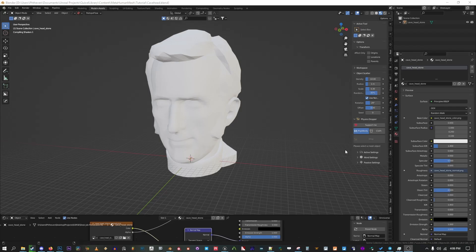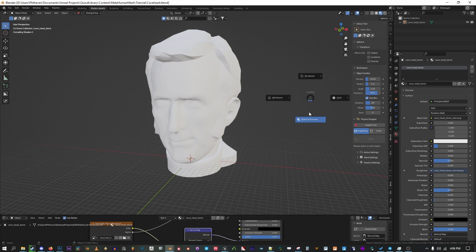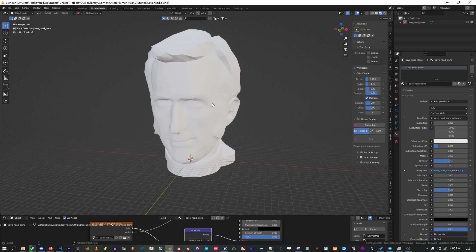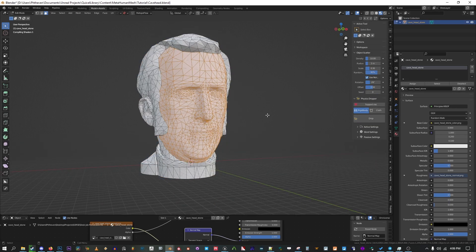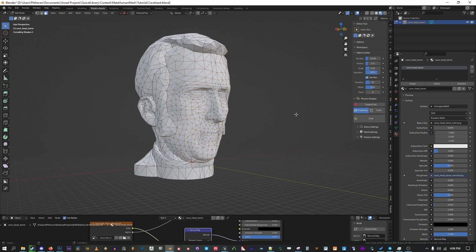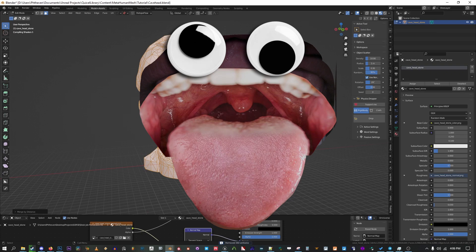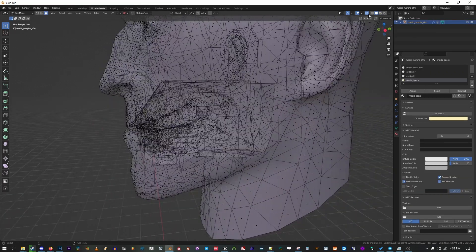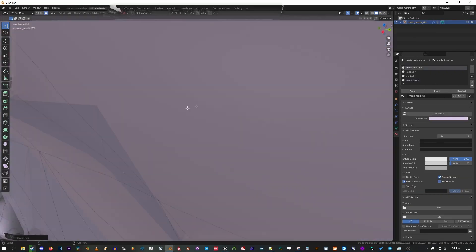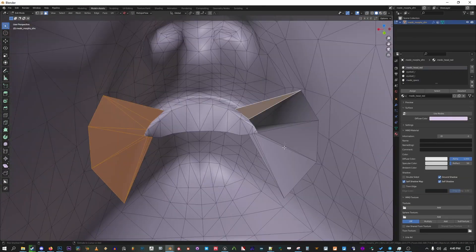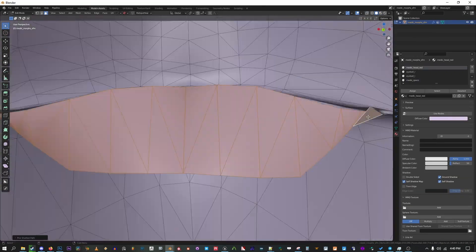We're going to take our base head and clean it up for the MetaHuman plugin. A few things to keep in mind here. If your mesh has teeth, a tongue, or an inner mouth, you should delete it. I find it can cause some issues and outright break the identity solver.